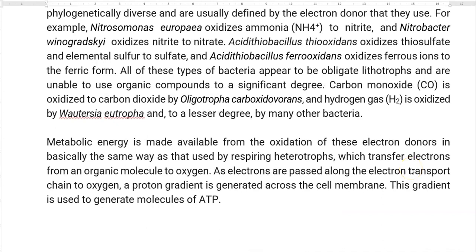Metabolic energy is made available from the oxidation of these electron donors, essentially the same as that used by heterotrophic organisms, which transfer electrons from an organic molecule to oxygen. In lithotrophic organisms, however, electrons are transferred from an inorganic molecule to oxygen. As electrons are passed along the electron transport chain to oxygen, a proton gradient is generated across the cell membrane, which — similar to heterotrophic organisms — drives the generation of ATP through the proton gradient.